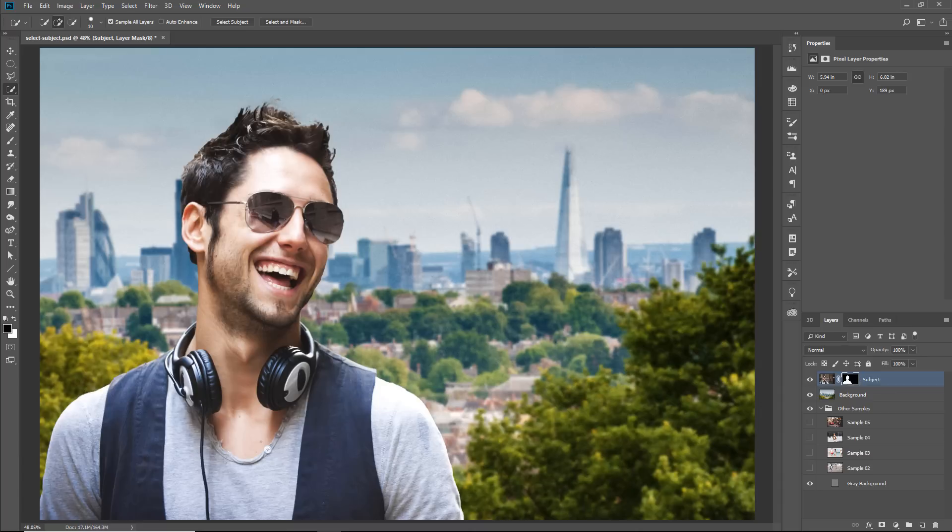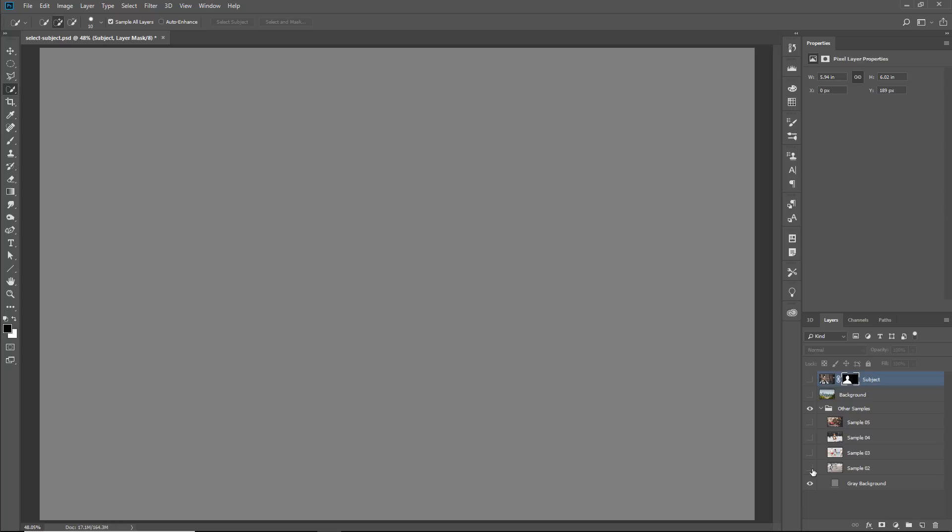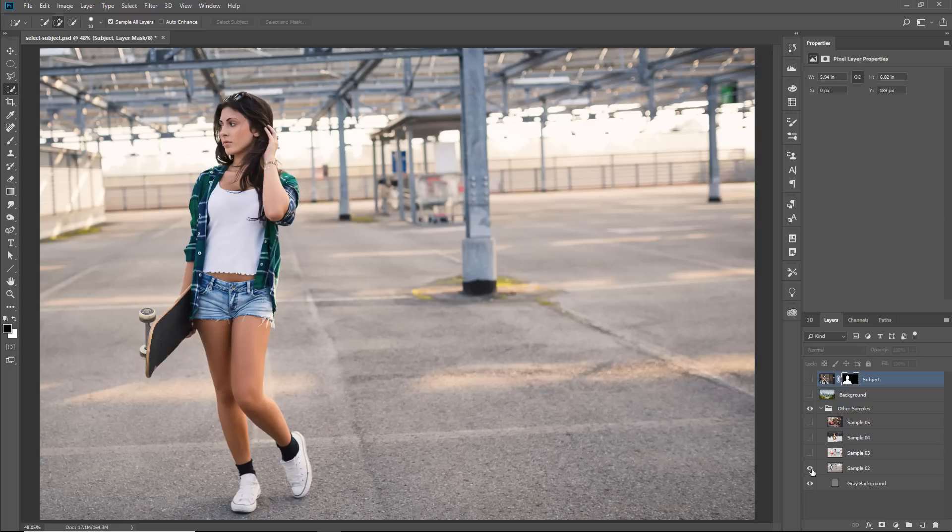I'm curious to know what your thoughts on this tool are. Let me know in the comments what you feel about it and if you think it will help you in your workflow. Here's a few more examples that will show you how this feature works on photos with different subjects.